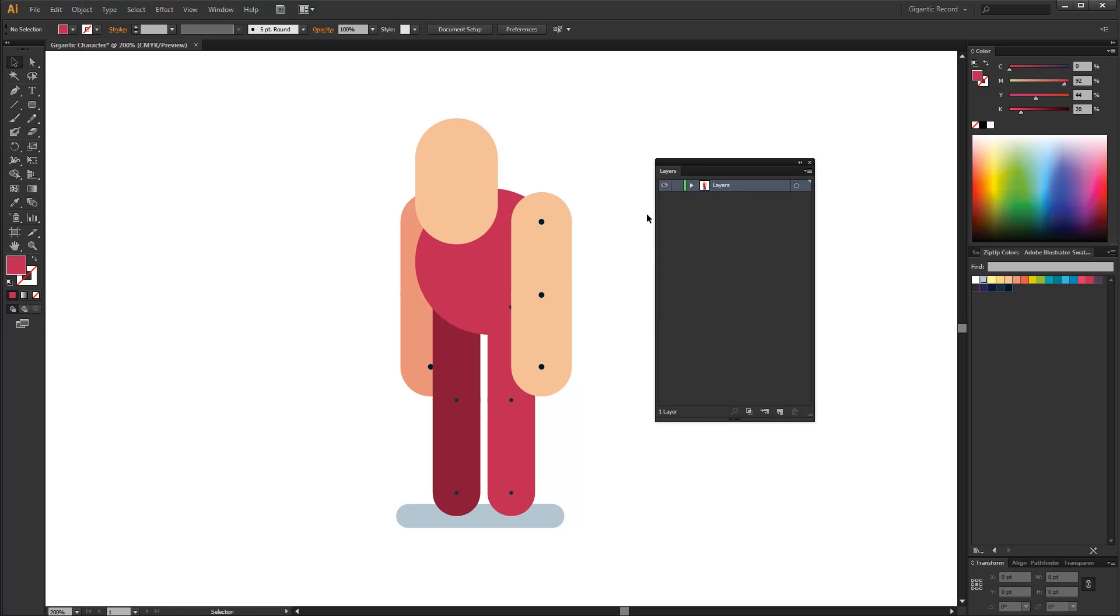So I will create a new layer for each part of body. Because when I import the character in the After Effects every layer will be separated and I need it for animation.